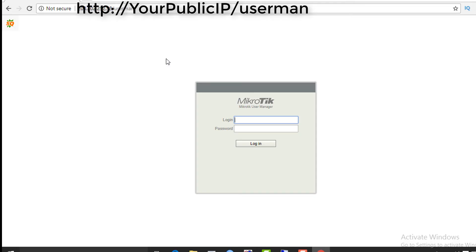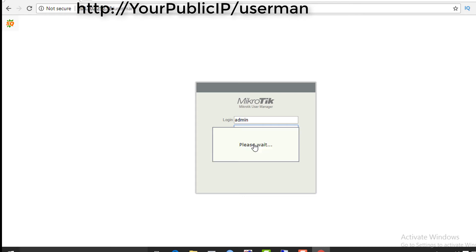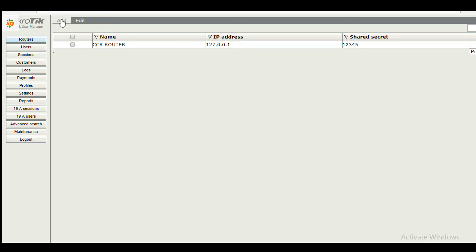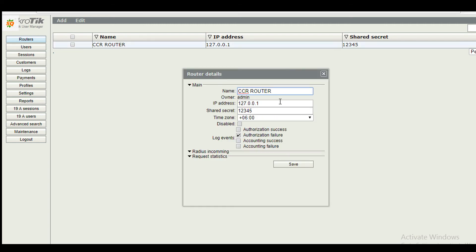Open your web browser. Type public IP slash userman. It will prompt you for username and password. Use your subscriber username and password to login. You can add new router here. I am showing existing configuration. Enter your router name, loopback IP address, and shared secret that we configured earlier.